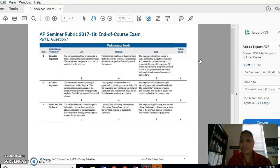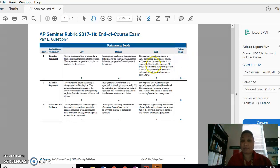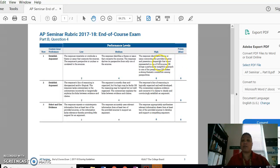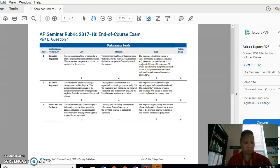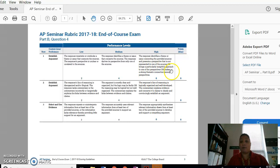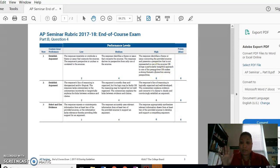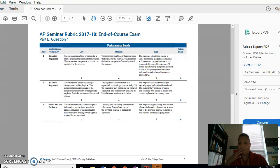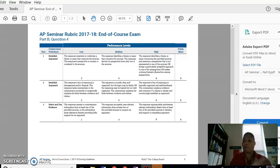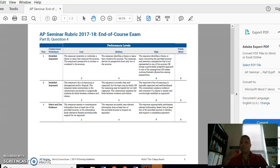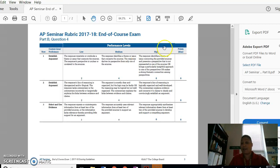The response identifies a theme or issue connecting the provided sources and presents a perspective that is not represented in one of the sources or brings a particularly insightful approach to one of the perspectives, or makes a strong thematic connection among perspectives. So what it's asking you to do is come up with a thematic link, but it had to be something that was very insightful or doesn't even reference what was in the quotes. A lot of students reference what was in the quotes, and that's fine, but that's not going to get you a six.